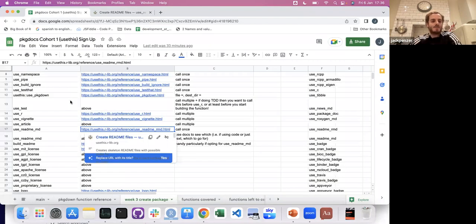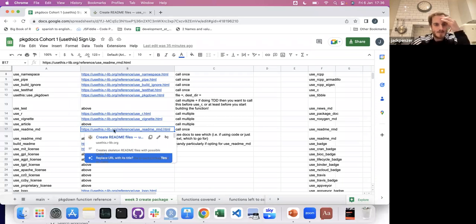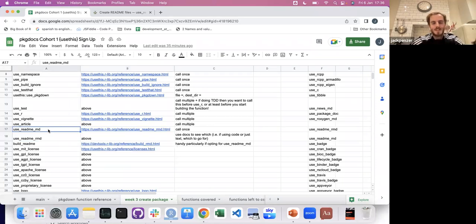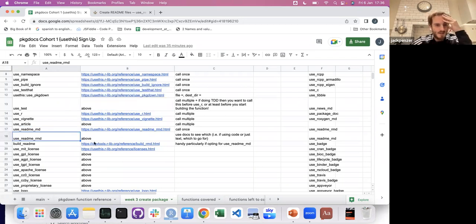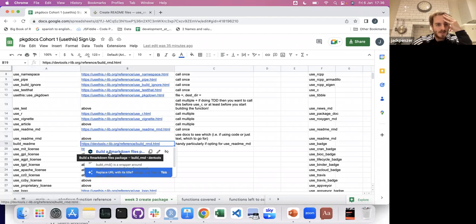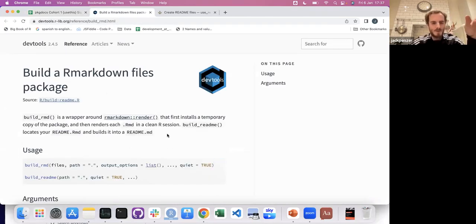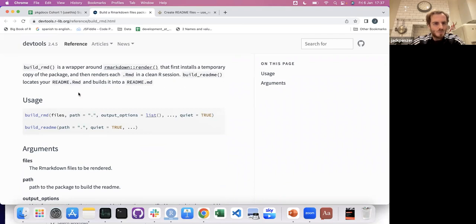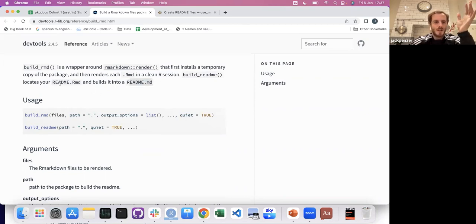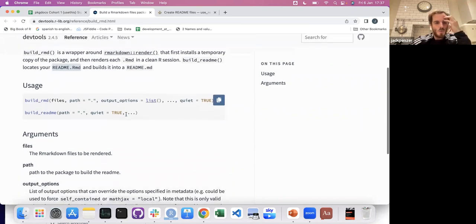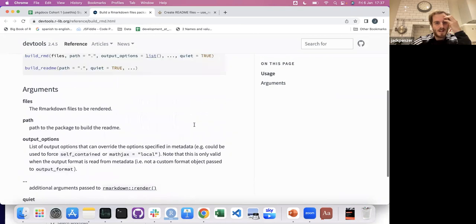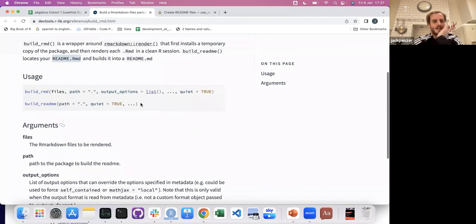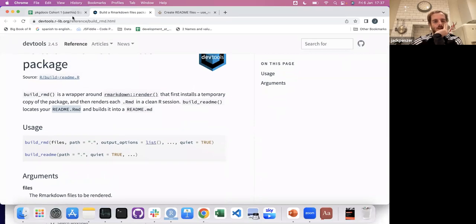We've still got a bit of time and I'd like to show what the README does on a package. build_readme was an interesting thing — I'd forgotten about this. I got caught out with it way back when. It makes sure README.md gets updated when you've made changes to README.Rmd, which weirdly isn't always the case automatically. I remember running into this before where I thought it was going to change and it didn't. You can just use this function to make sure that happens.